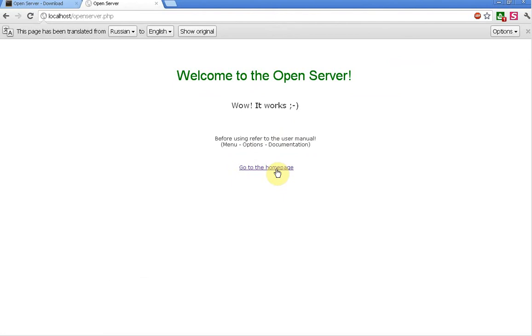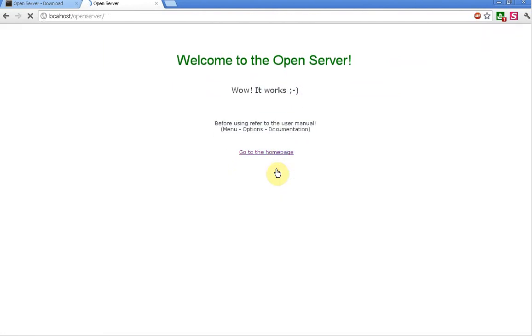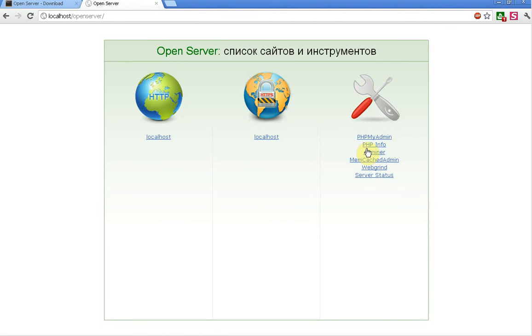in it. And you get localhost HTTP, HTTPS localhost, and some services. Okay, that's it. Thank you for watching.